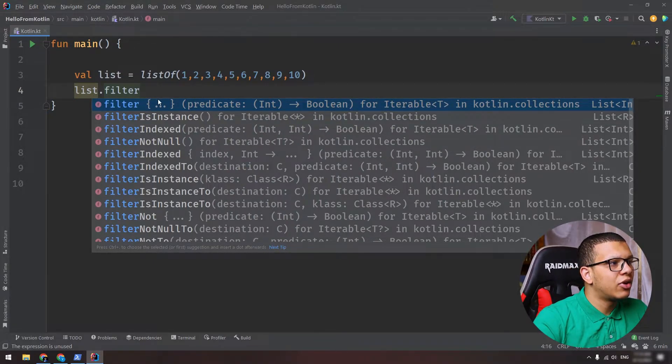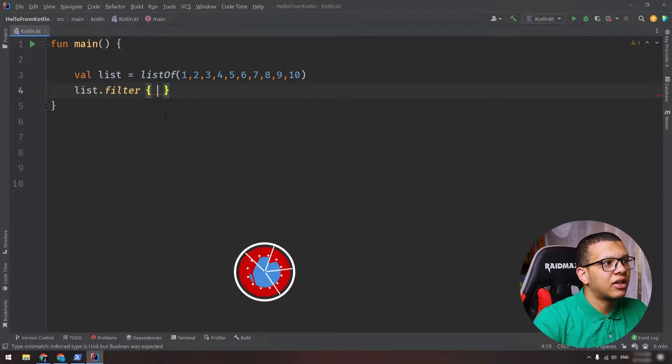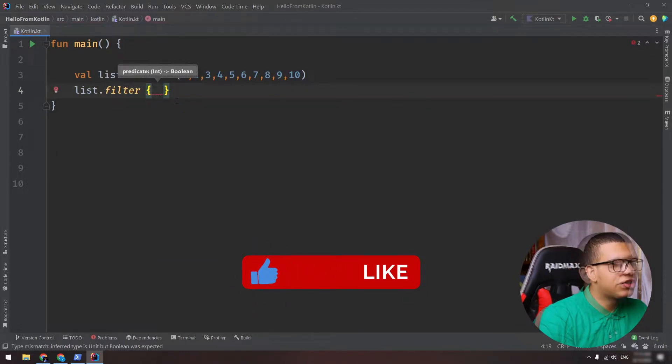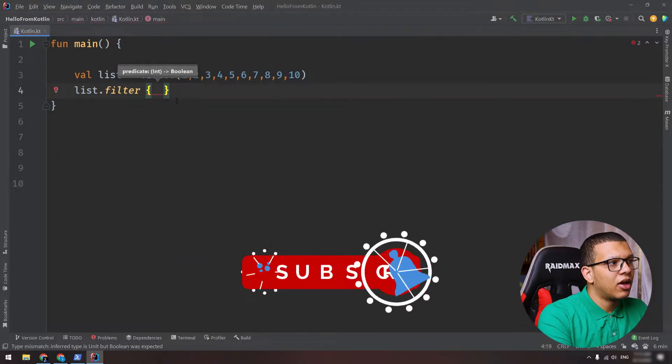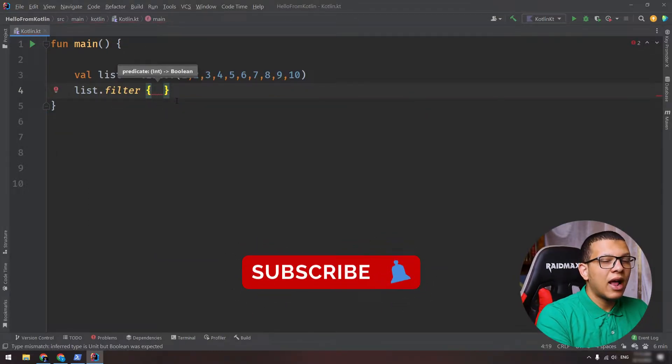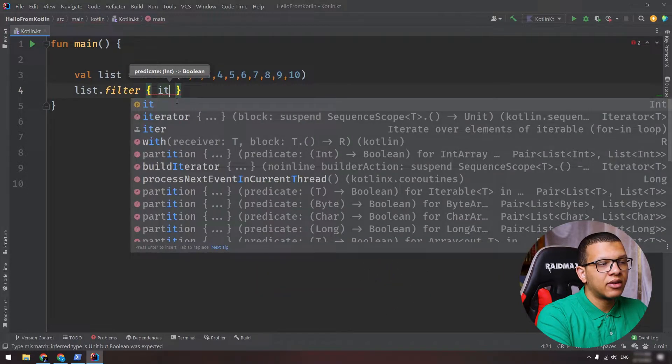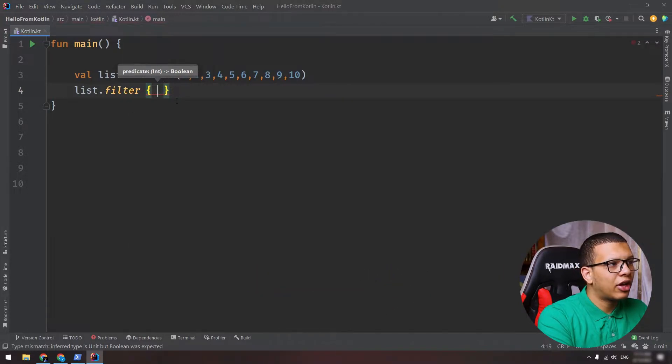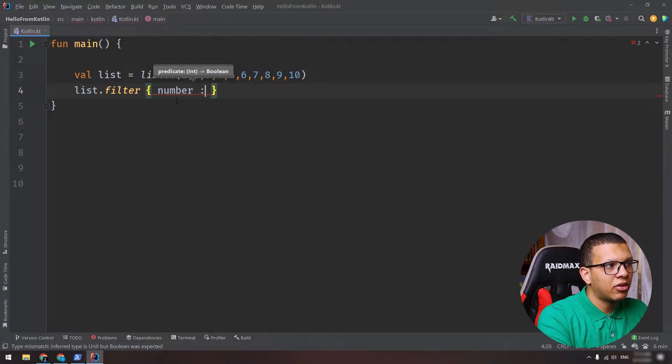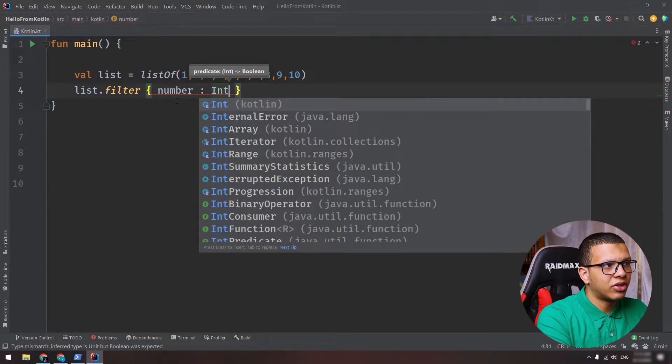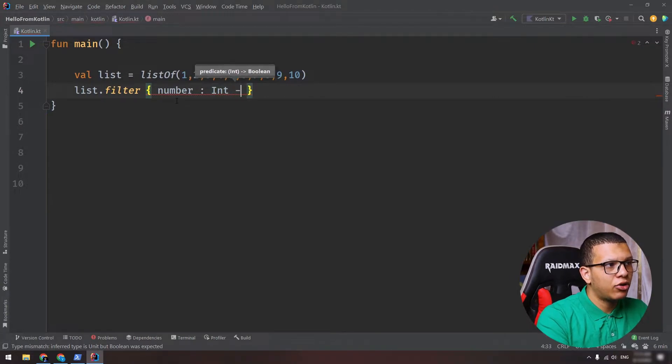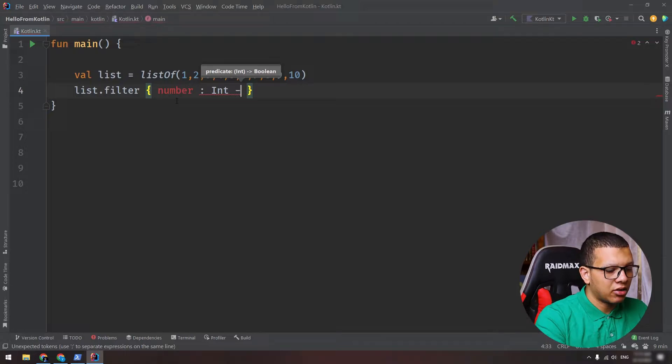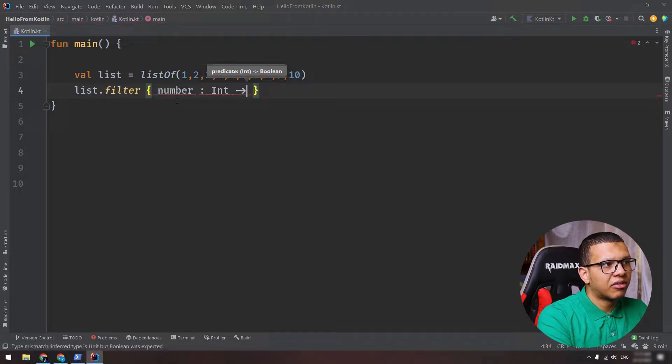So here let's say I'm selecting the items if it's even. So we do the following: first you can access the parameter or the element of that list using 'it' directly, or you can use the following - you can name it and put its type and use the arrow key like that.